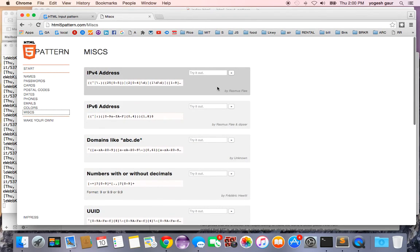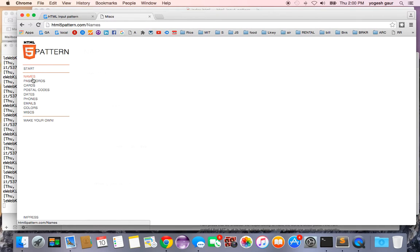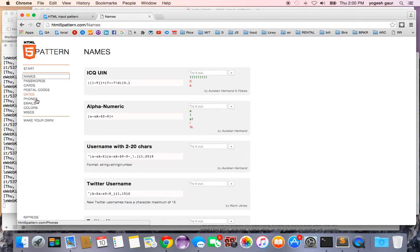For example, the IPv4 address is this. It's pretty complex, and for names, credit cards, and many other things.